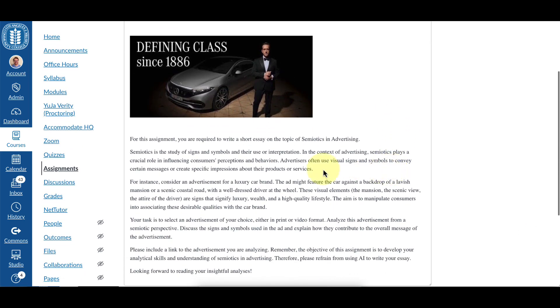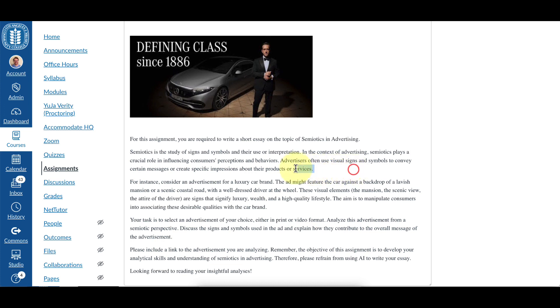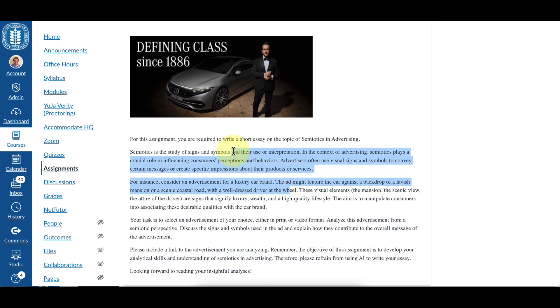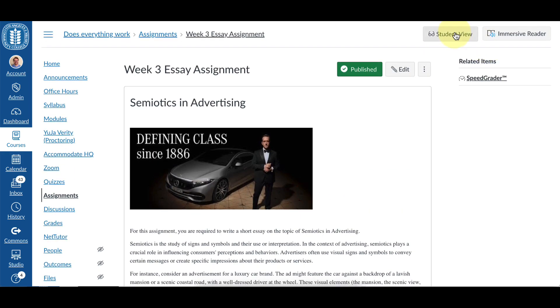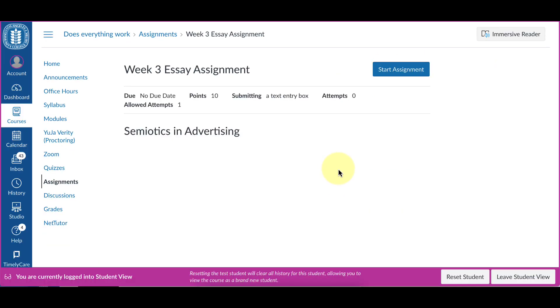It is hidden inside of this prompt, and you cannot see it. So I believe I put it after this sentence that ends in services, and I can highlight it, and nothing looks out of the ordinary. Let's go to the student view and test it out.